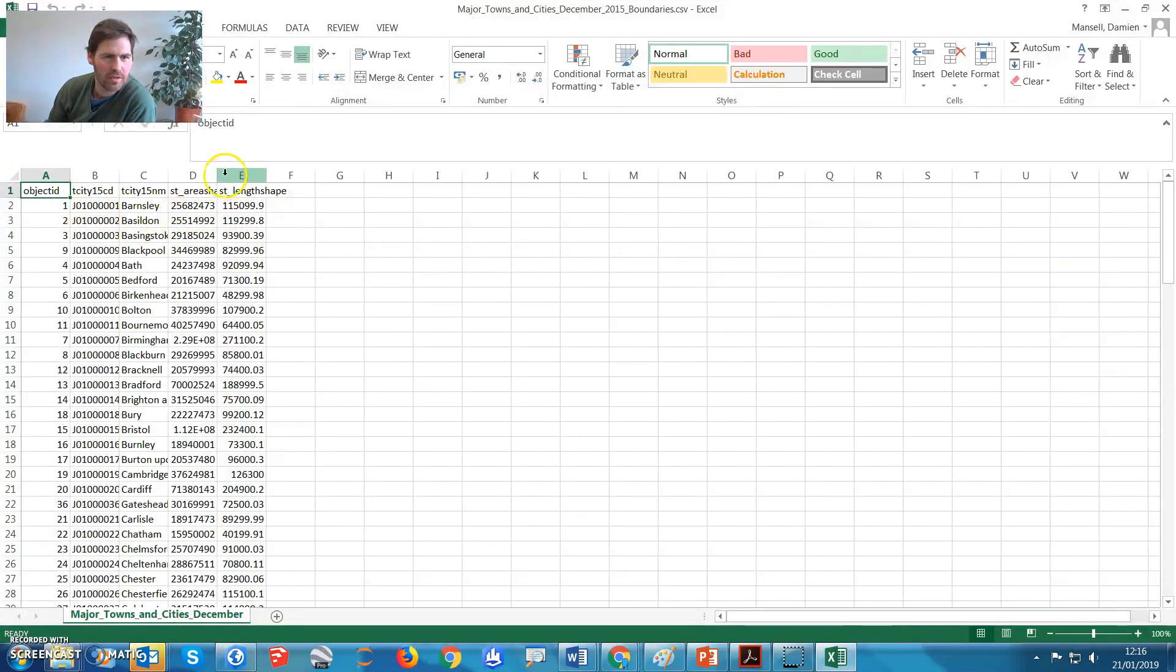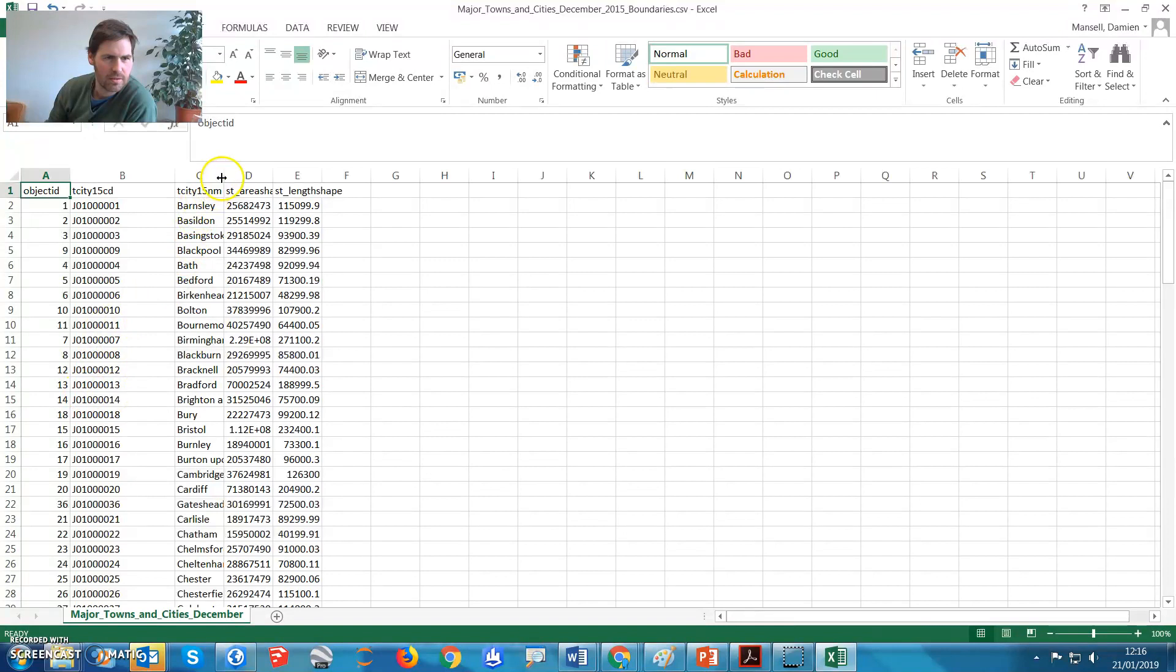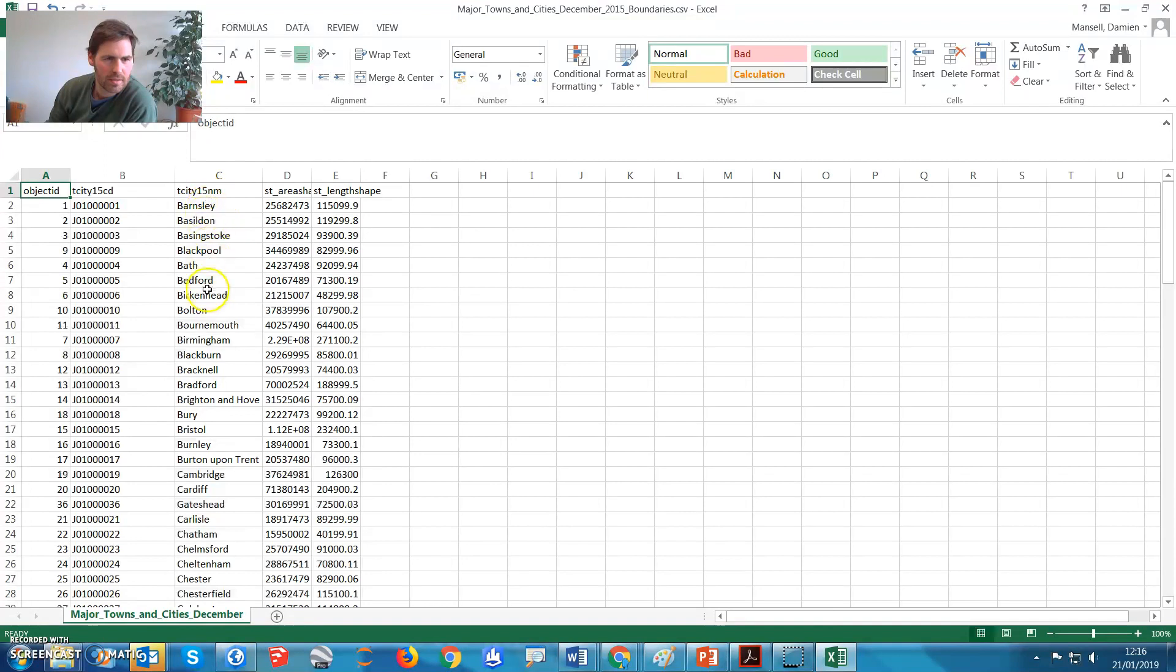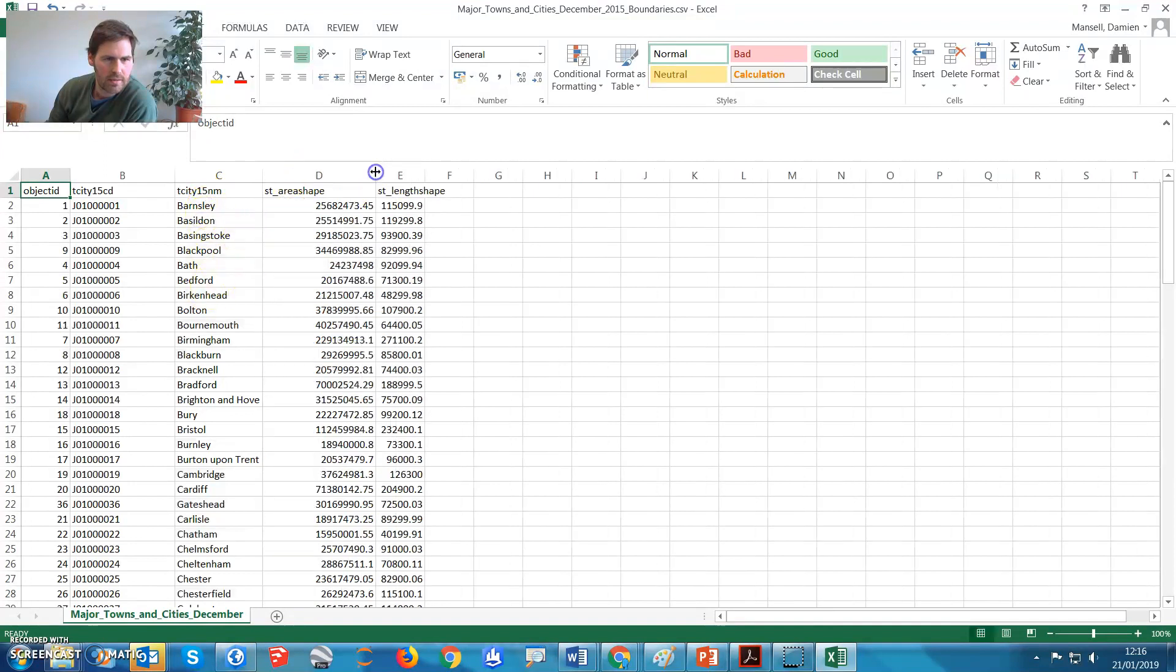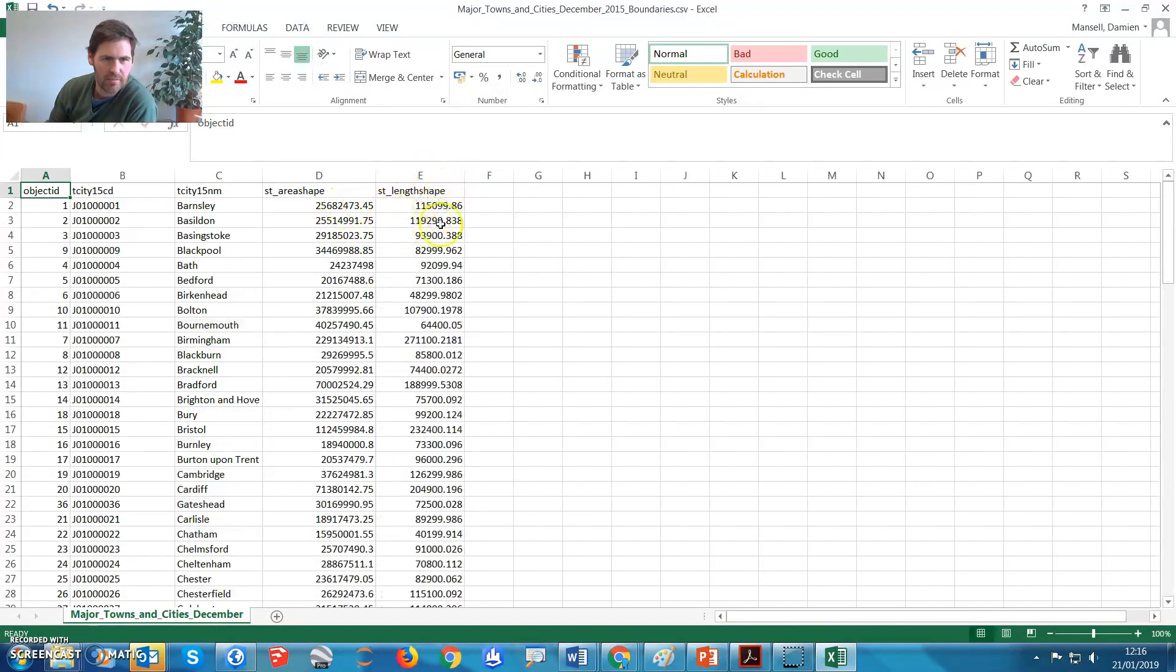So we've got object ID, what's this here, city, so it's got another code, and then here we go, the name of the city, tcity15nm, and then we've got an area of the shape files, this is maybe polygon, and then shape length as well.